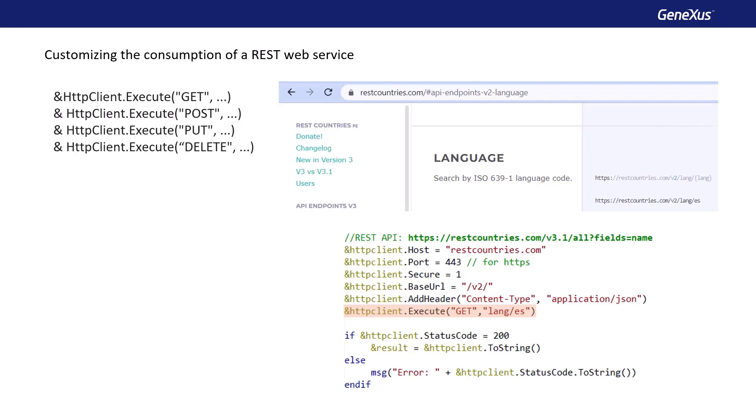After the invocation, we process the status code returned. If it's 200, we get the JSON string, and otherwise, we give an error message.